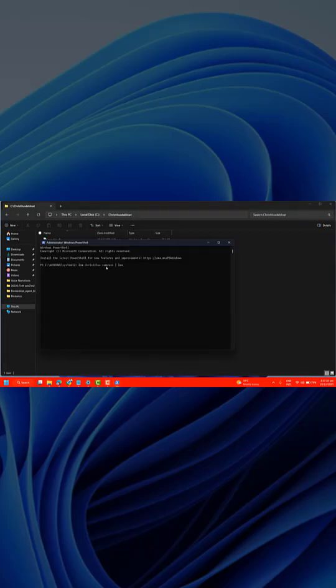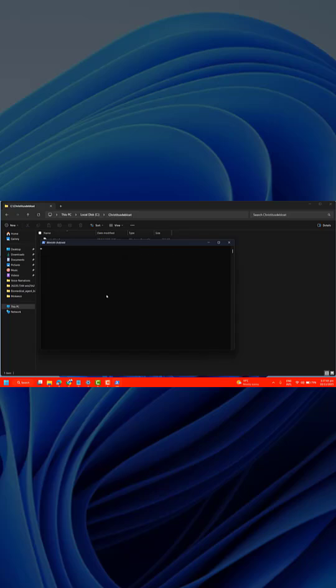Here, paste the command from the video description. This will download the Chris Titus tool directly from the internet and open it for you.